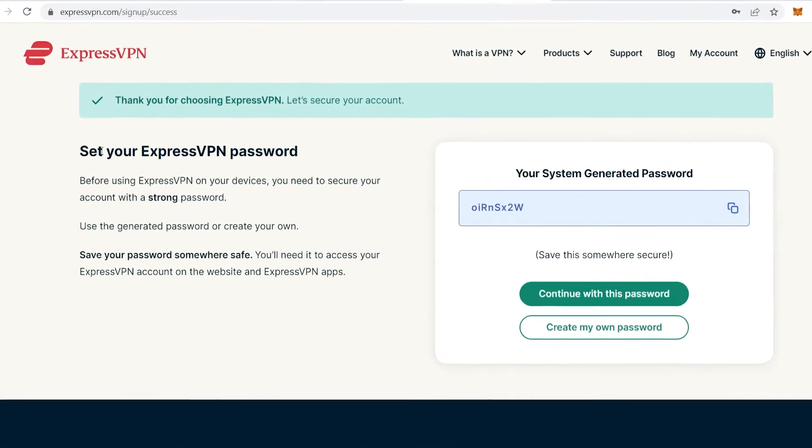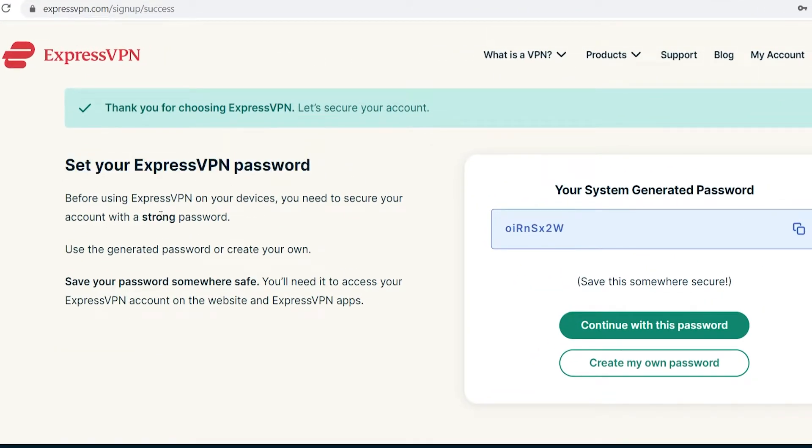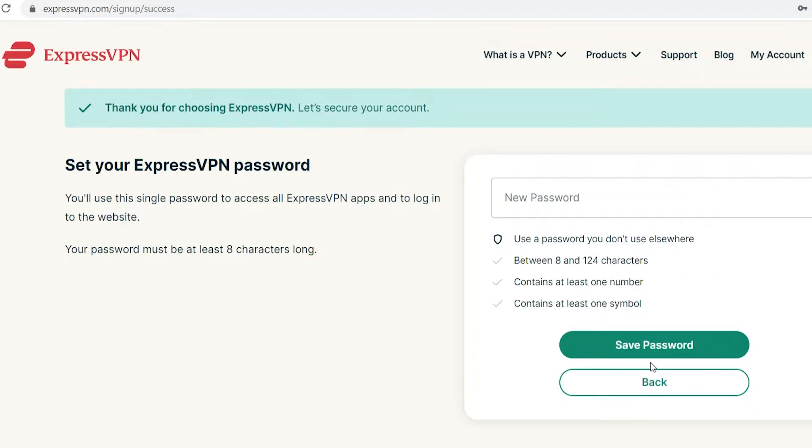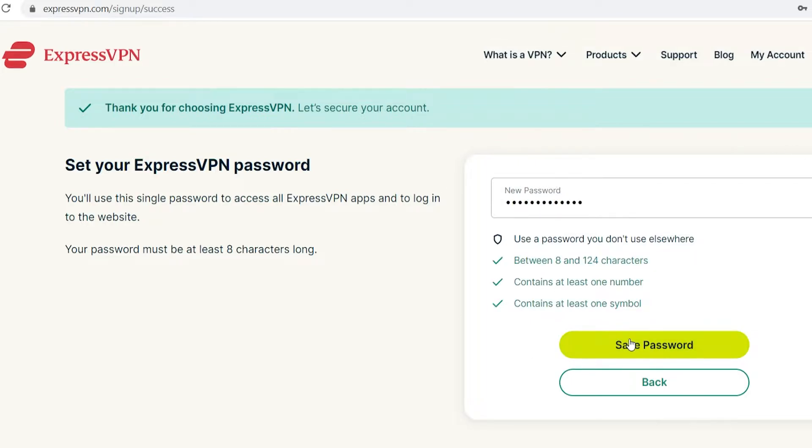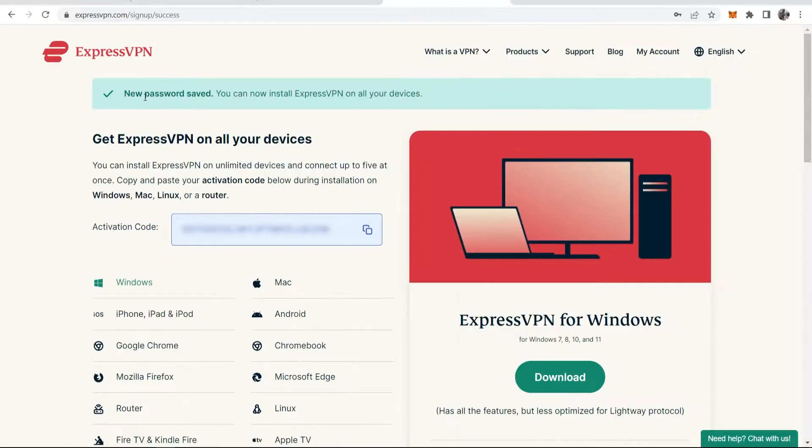So once the payment's gone through, you now need to set your ExpressVPN password. Make sure it's a strong and secure password. They will automatically generate a password. If you want to make your own though, just click create my own password. Then you can enter in your password here, as long as it follows this criteria. Once you've done that, then click save password and I'm just going to save it to Chrome here. Okay, so now we have the password saved.